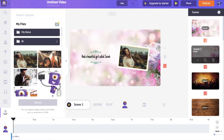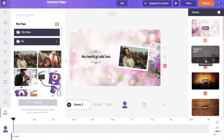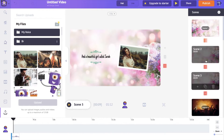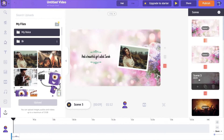Let's say I want to create a duplicate of this scene. To create a duplicate, go to the scene section over here and within this particular scene you can see an option called duplicate scene. If you click on it, it will duplicate the scene. And if I want to delete a scene, I can do that by clicking on this trash icon over here.